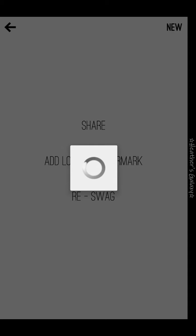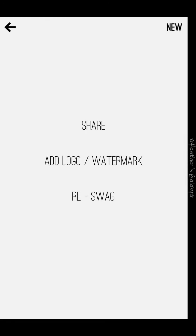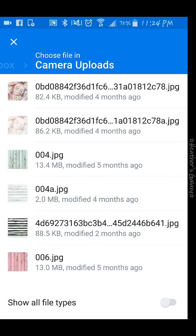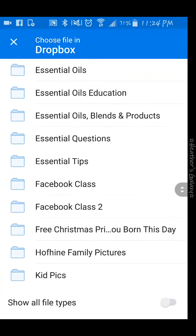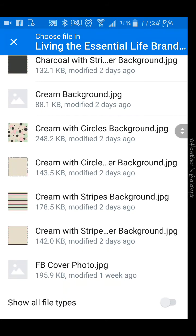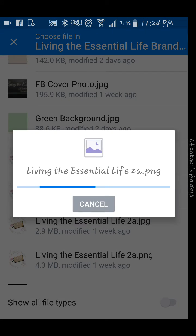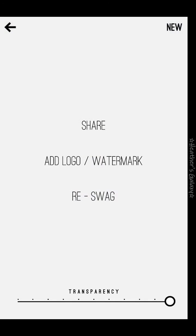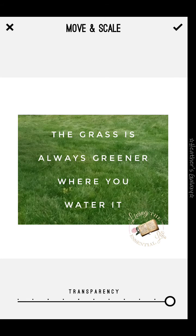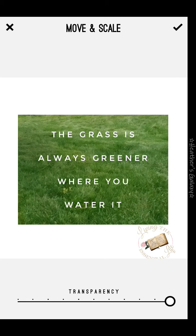Once that's done, go ahead and add your logo or your watermark if you'd like. I saved everything in my Dropbox, so let's find my watermark here. Once you've got that, you can resize it and pop it down where you want it, then hit the checkmark.